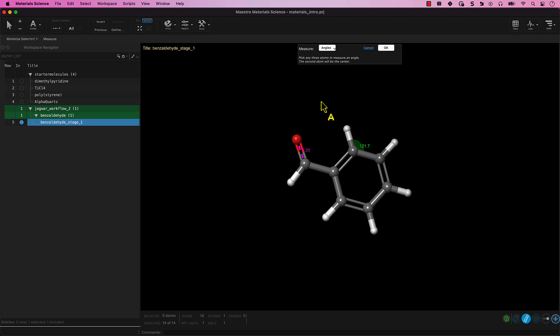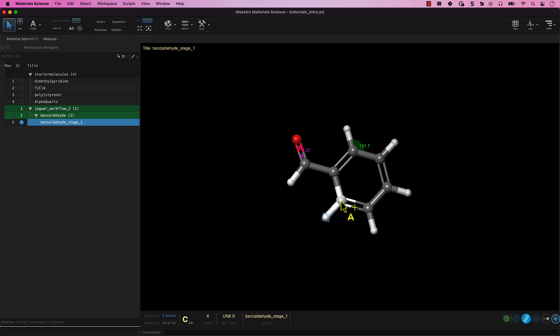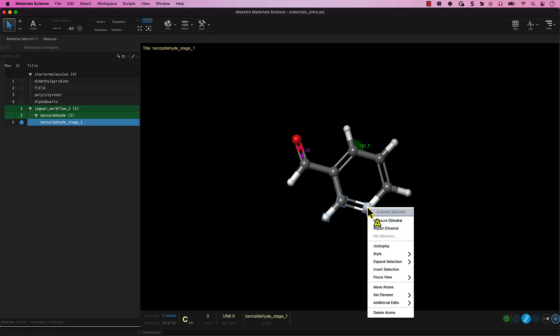Another way that you can perform measurements is by right-clicking on selected atoms or bonds to get to the workspace menus. For example, select any four atoms. Right-click to bring up the workspace menu and click on Measure dihedral.